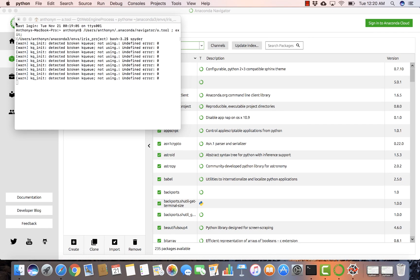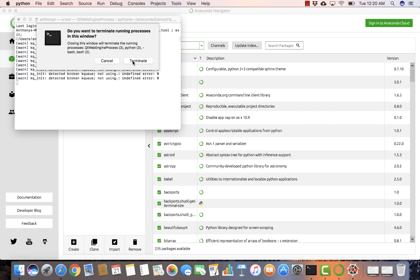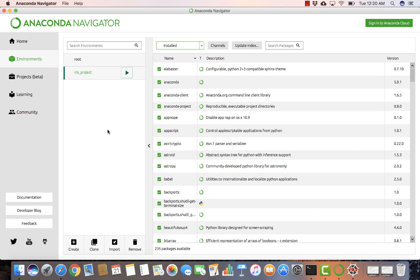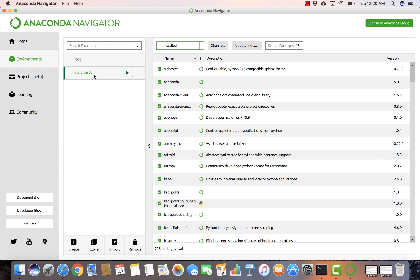That's pretty much all I wanted to show you. In terms of running: first, create the virtual environment; then install the relevant dependencies; and finally run your packages, whether it's Jupyter Notebook or Spyder. You can also clone this environment and copy it to a separate project. With that, I'm going to end this video — thank you for watching and I hope you found it useful.